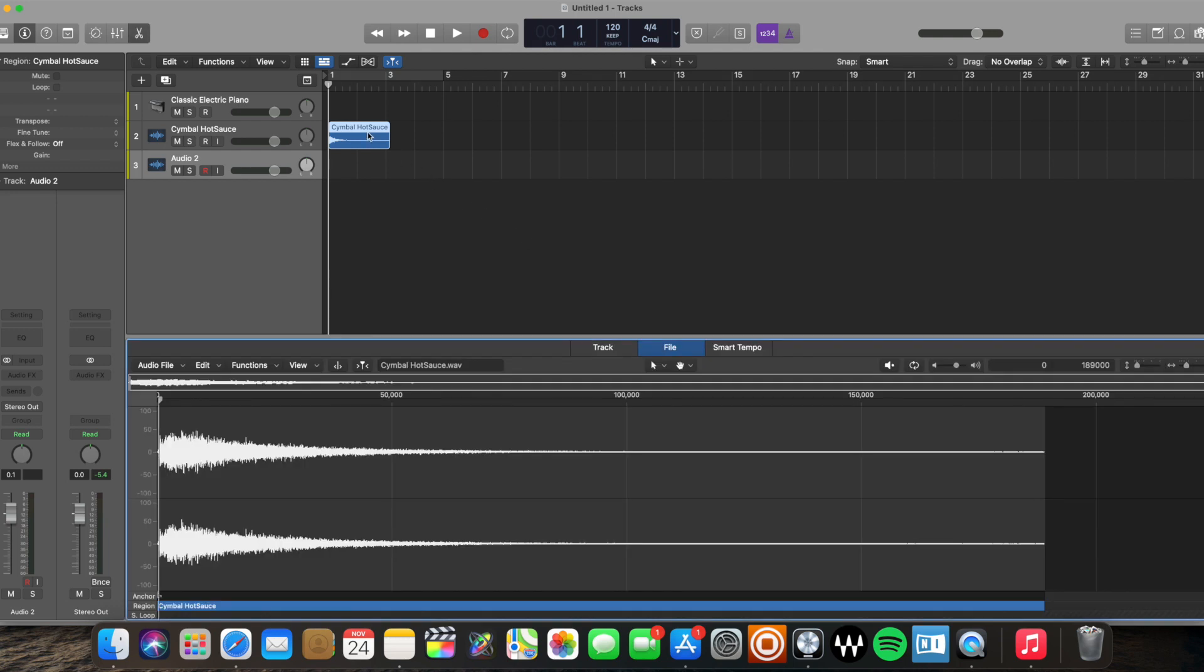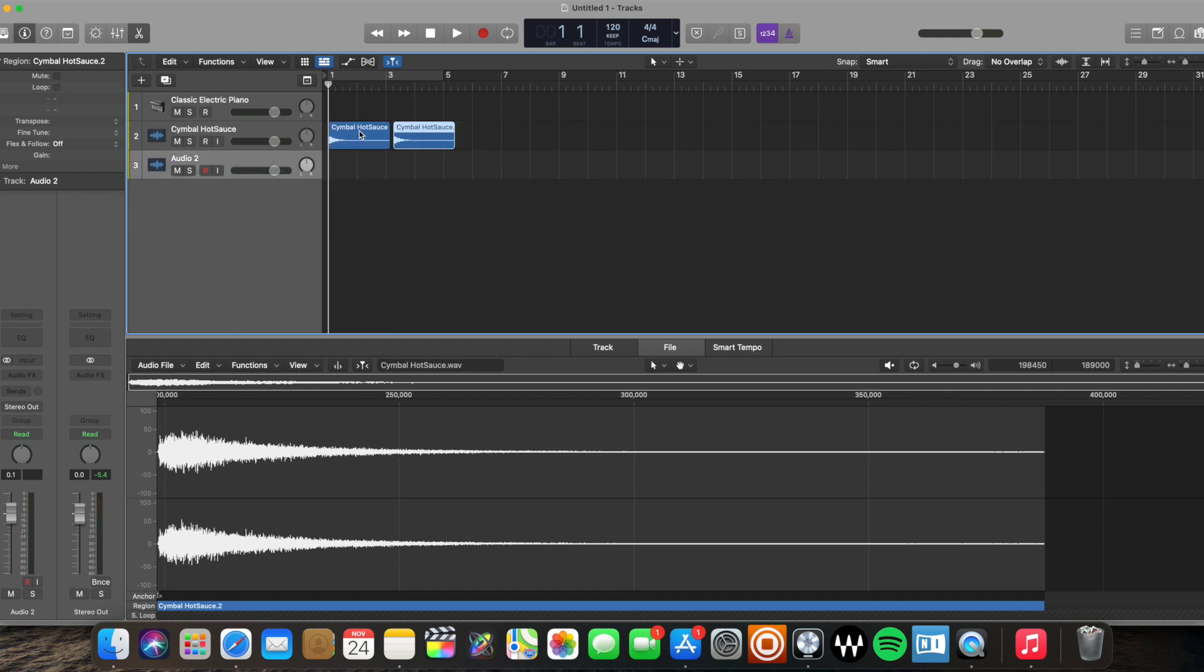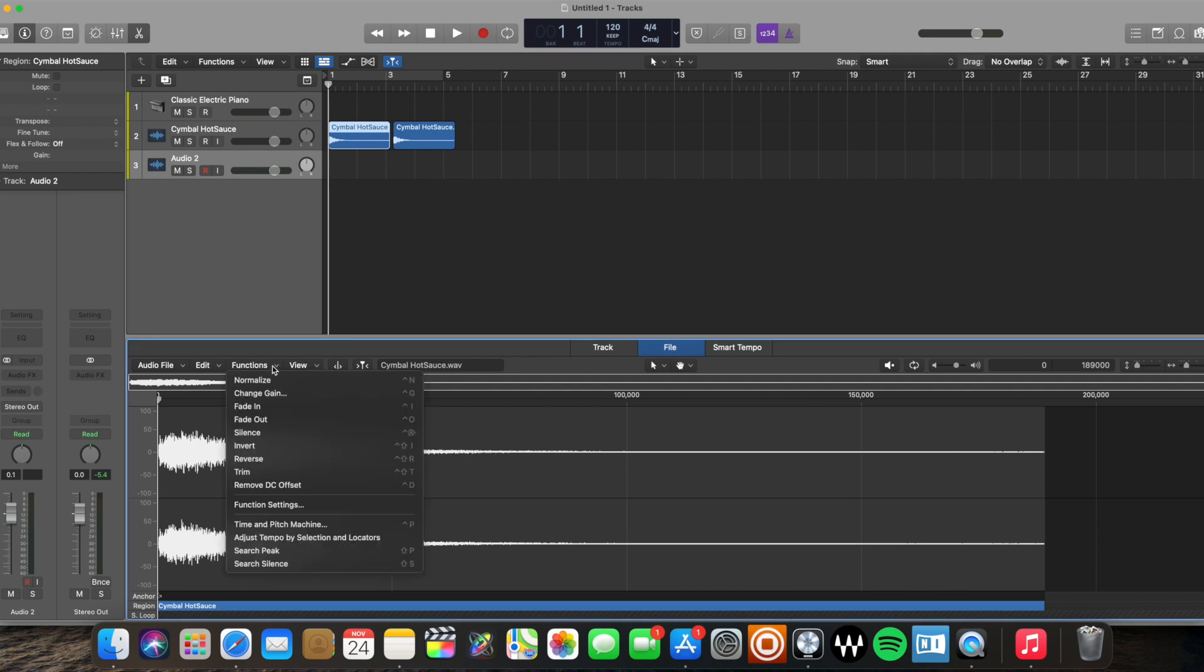Actually, before you do that, I want to show you why I don't like this way. I'm going to select this region. I'm going to duplicate it. With our original region selected, I'm going to click the File tab in our editor and I'm going to go down to Functions and click Reverse.